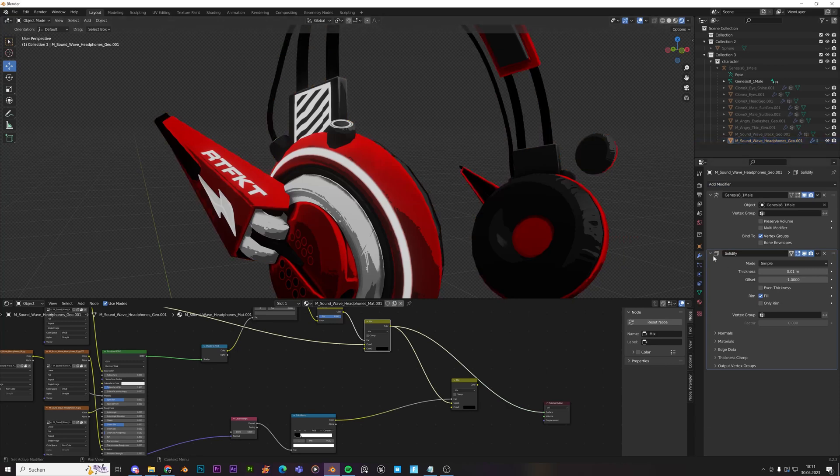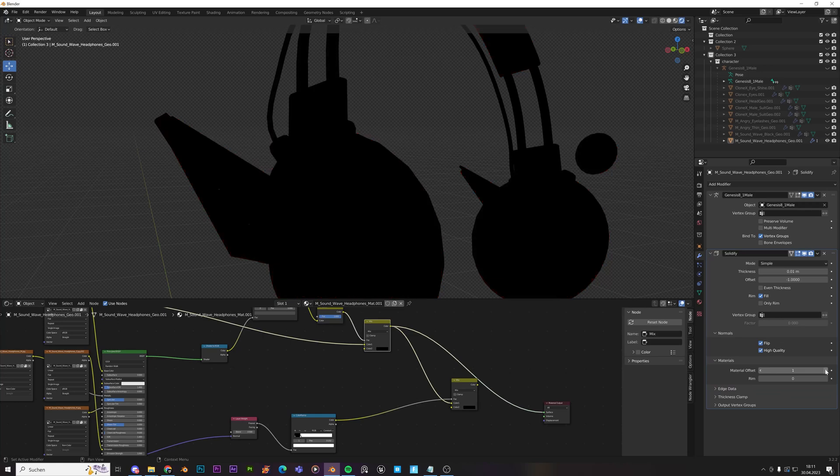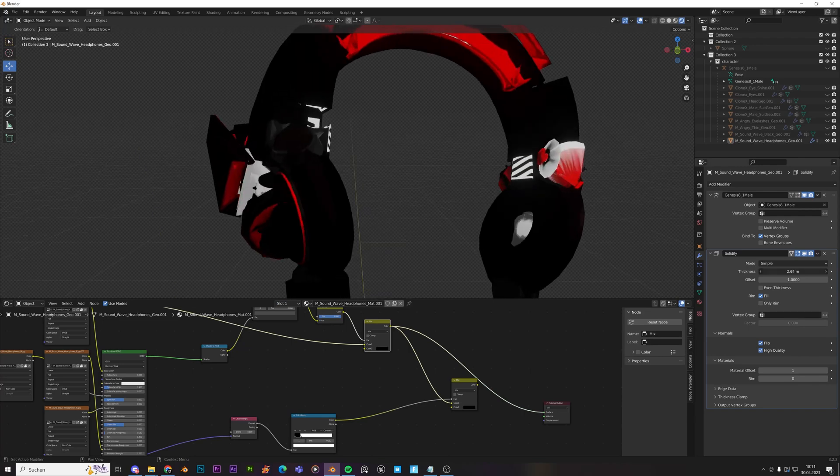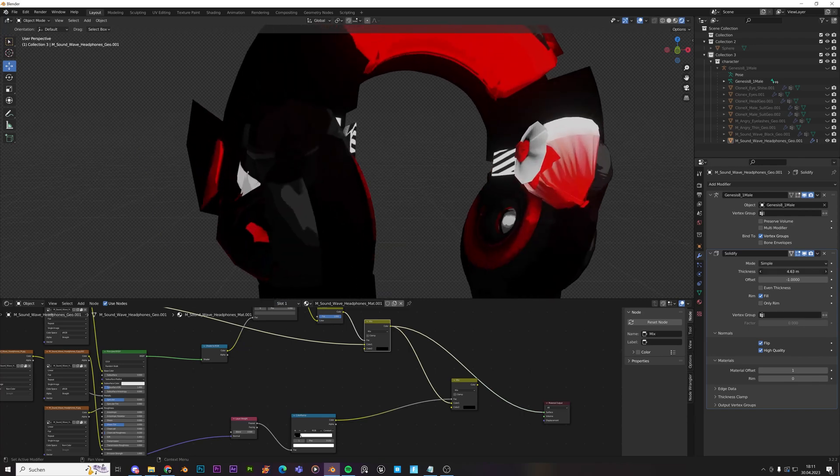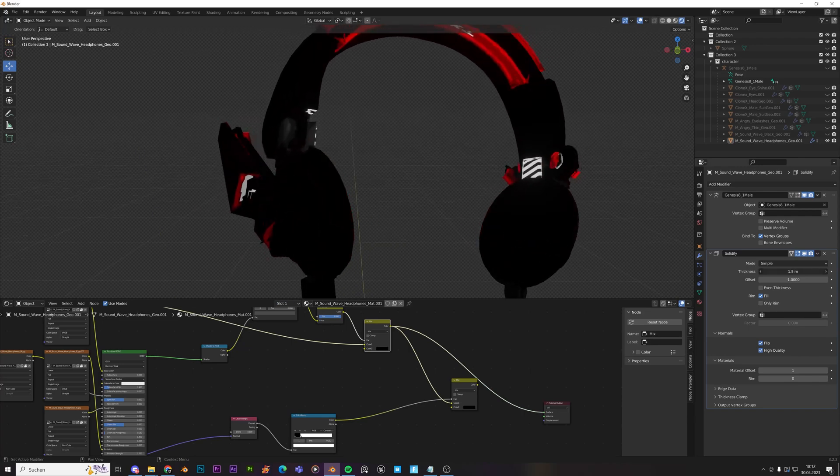So select the model, go to solidify, then flip the normals and just select high quality. And for materials, you need to go on the number one because that's the outline material. So in the next slot, if you overuse it, then it's going to be pretty weird.